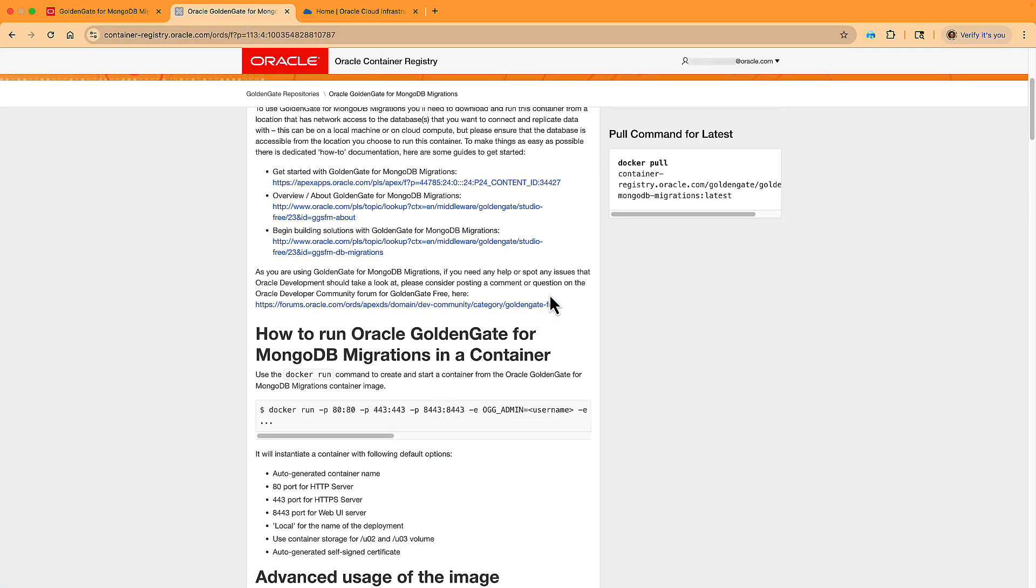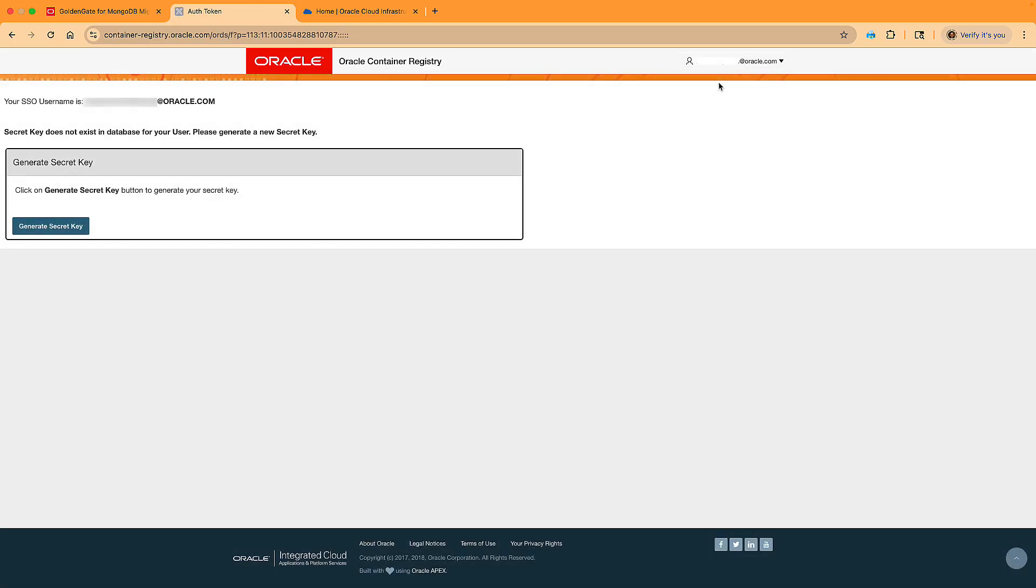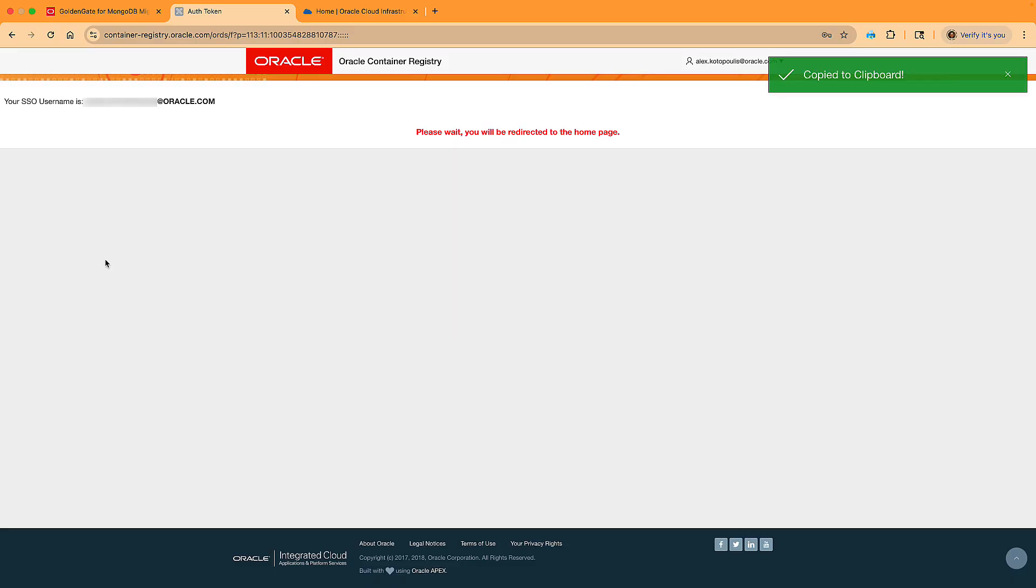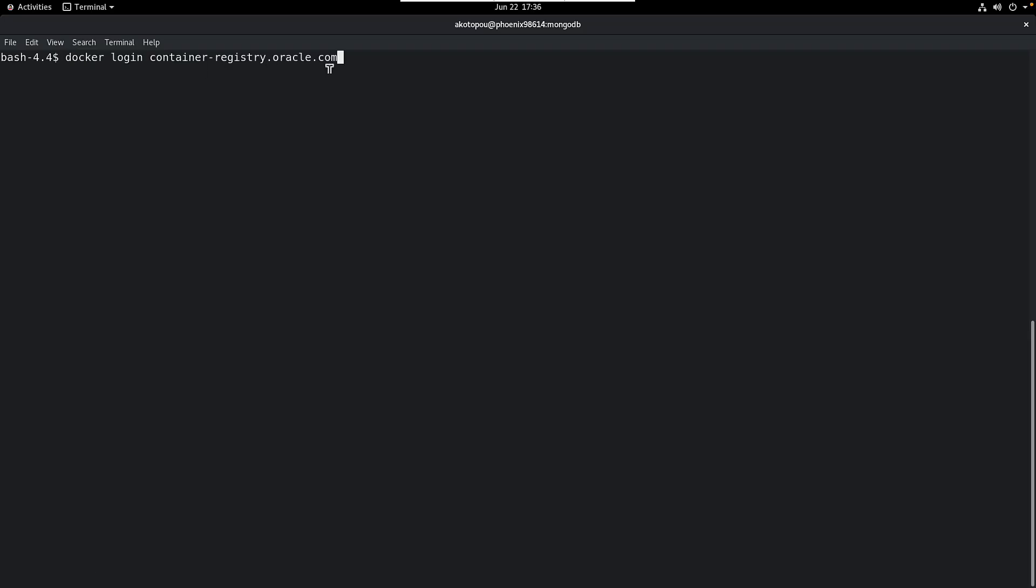And one more thing you need to do is to create a secret key token. This is used as a password when you access the registry through Docker login. I copy the token and go over to my Docker machine. I enter Docker login and the repository host container-registry.oracle.com, the same host from the URL. The username is my email and password is the token.